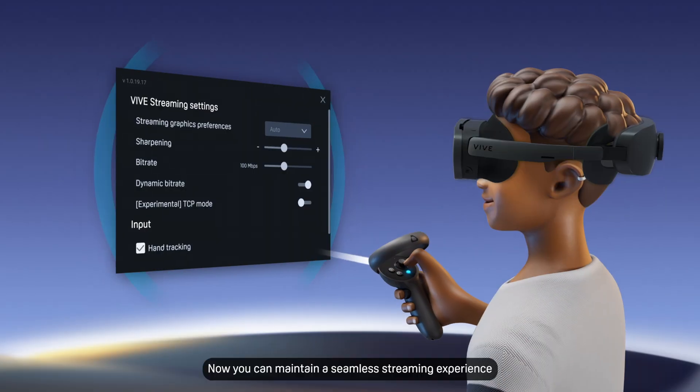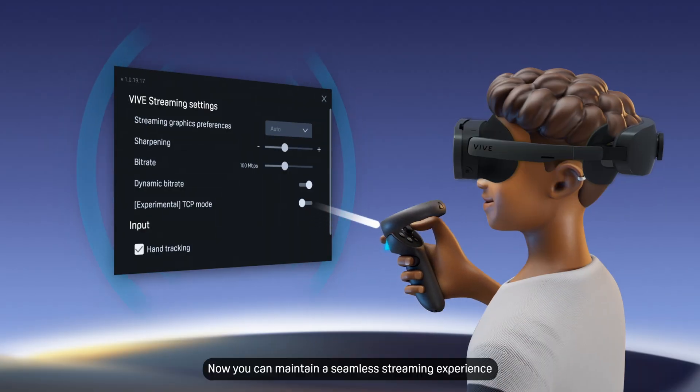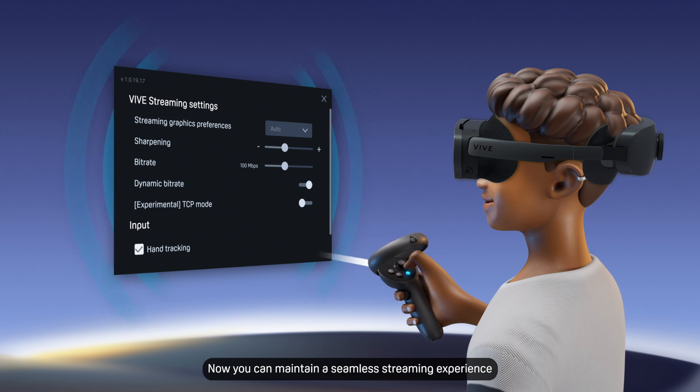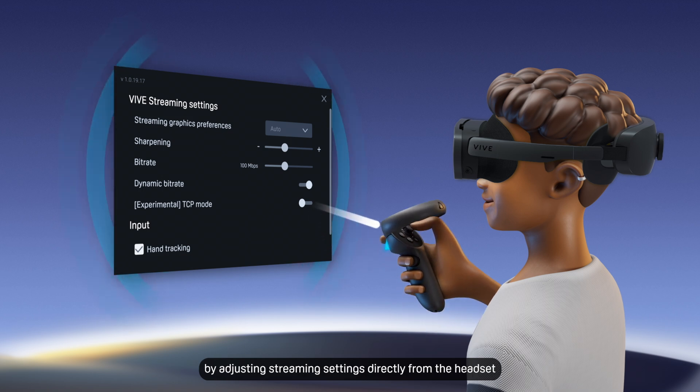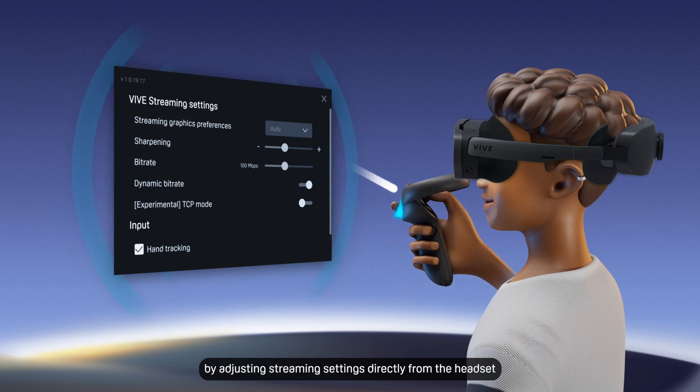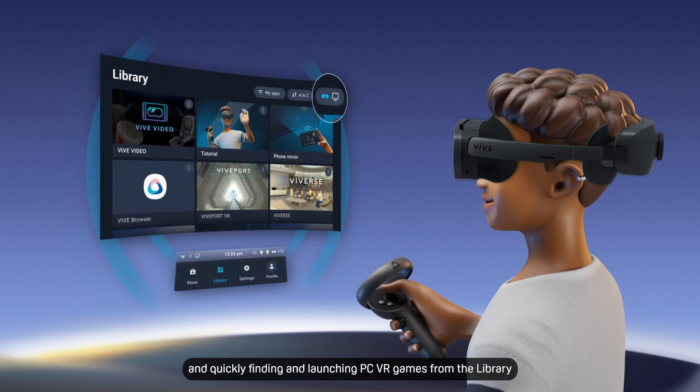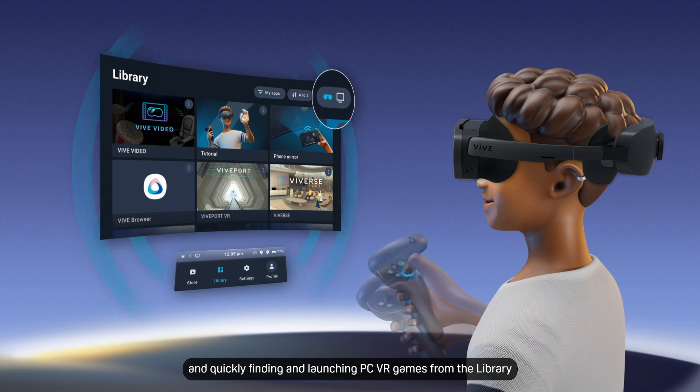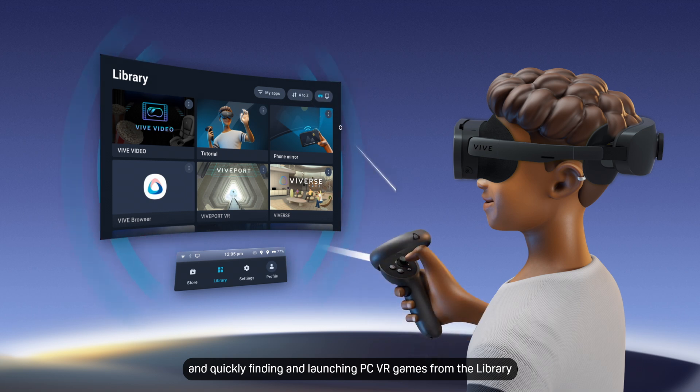Now you can maintain a seamless streaming experience by adjusting streaming settings directly from the headset and quickly finding and launching PC VR games from the library.